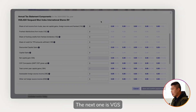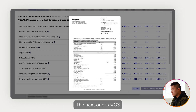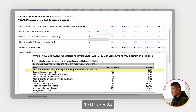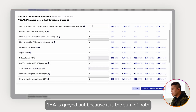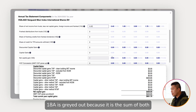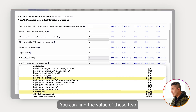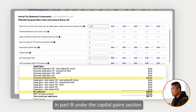The next one is VGS. 13U is $5.24. 18A is grayed out because it is the sum of both discounted capital gains and capital gains. You can find the value of these two in Part B under the capital gains section.